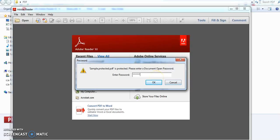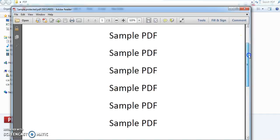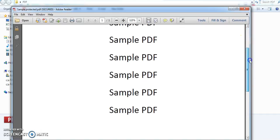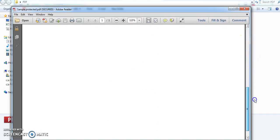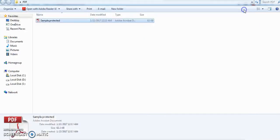If you give the right password it will open. So how to unprotect this one we are going to see.